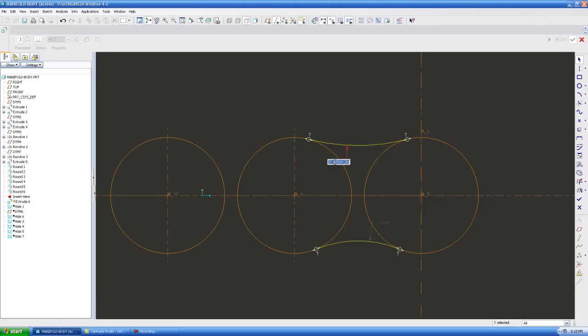And I'm going to make this radius 10. What I'm going to do is, when I get these other two done, I'm going to make them all equal so they all change together.